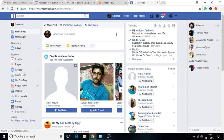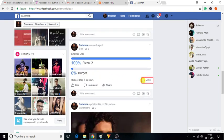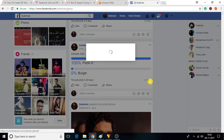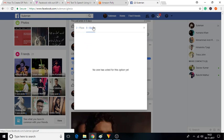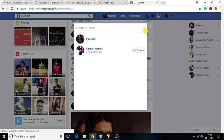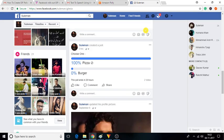That's it. Your friends can now give their votes on your poll. You can see the results of the poll from here. So friends, this is how you can create polls on Facebook.